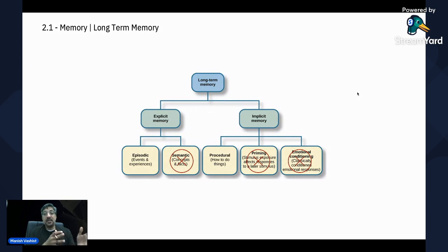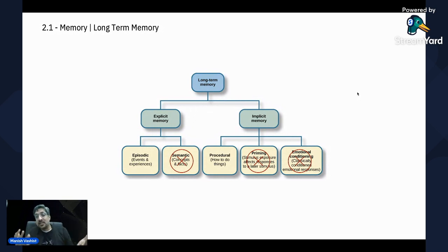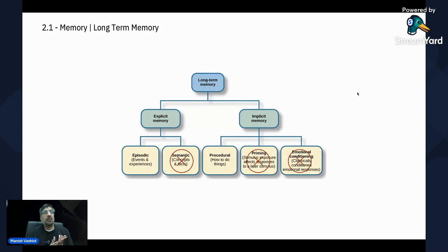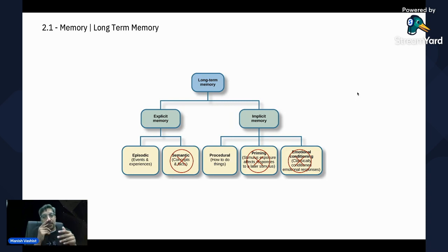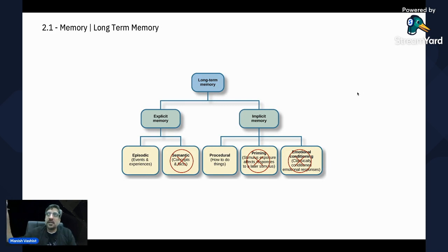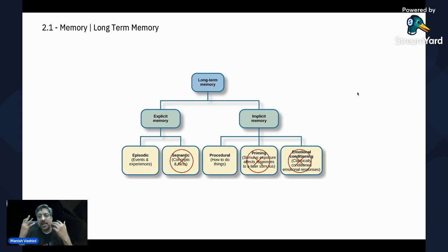Explicit memory is about episodes — your experiences, your events, things that happened in your life, your relationship with your mother, with your wife. All that is episodic memory; you remember episodes. And then there is semantic memory — concepts and facts. For example, the sun is warm in daytime, it's colder at night. Those concepts are also stored in your memory.